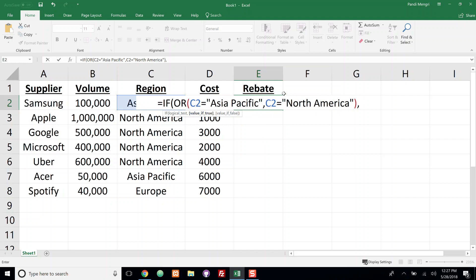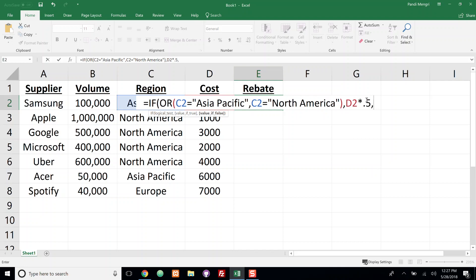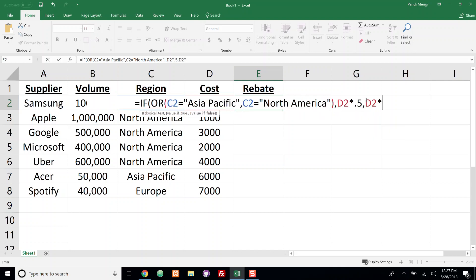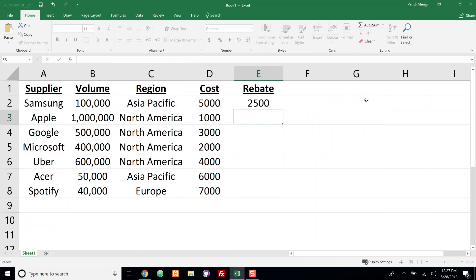So if either of these conditions are met - if it's Asia Pacific or North America - then take D2 and multiply by 0.5. If it's false, then take D2 and multiply by 0.1. We're going to close off the IF function.